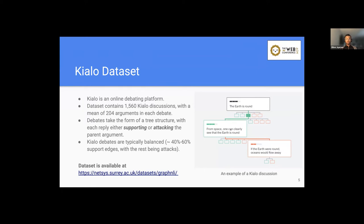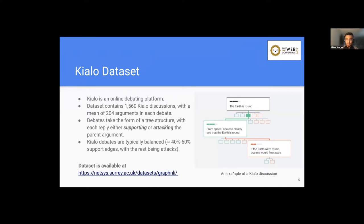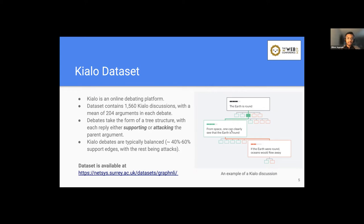So in total, in this Kialo dataset, it contains 1,560 Kialo discussions with the mean of about 204 arguments in each debate. And as we can see in this figure, these debates can naturally take the form of a tree structure where each reply is either supporting or attacking the parent argument. Also, we have found that these Kialo debates are typically balanced with about 40 to 60% as the supporting edges, while the rest being attacks.